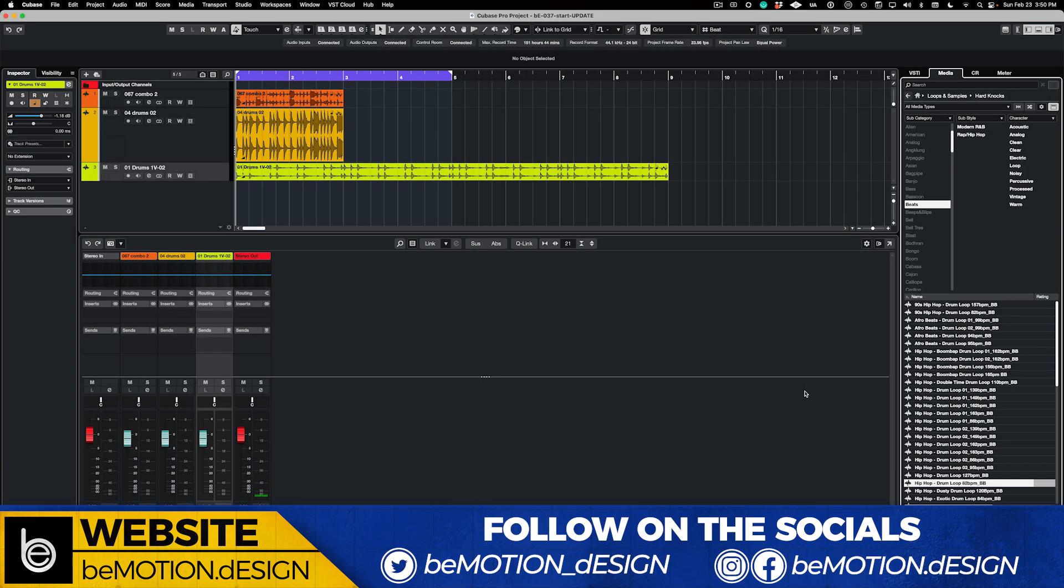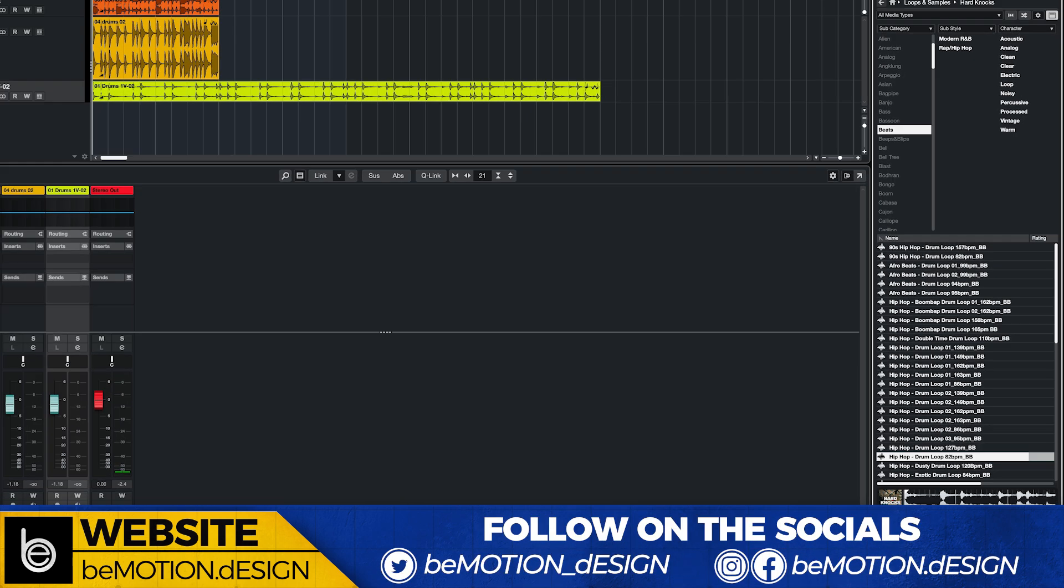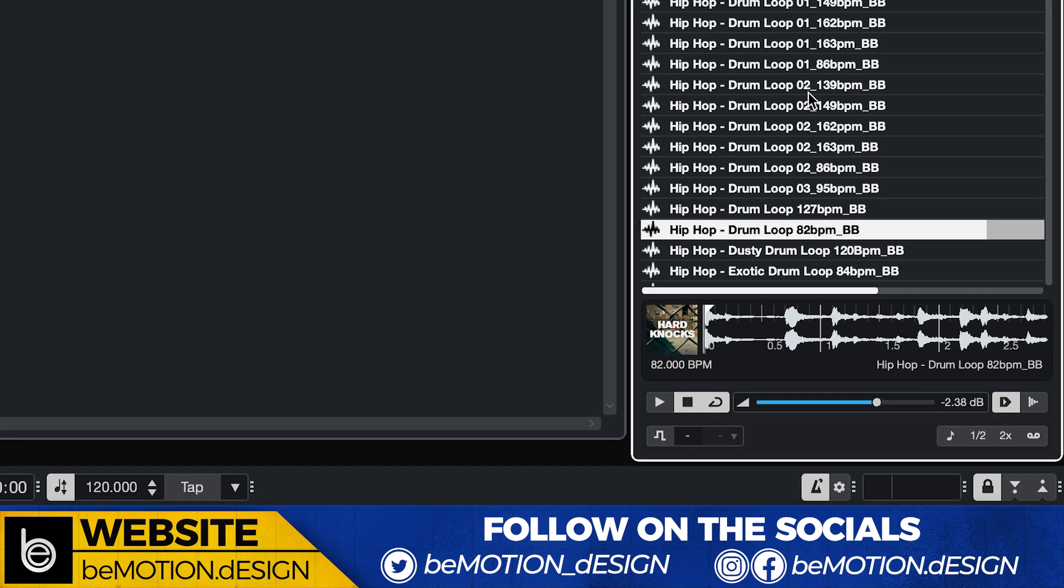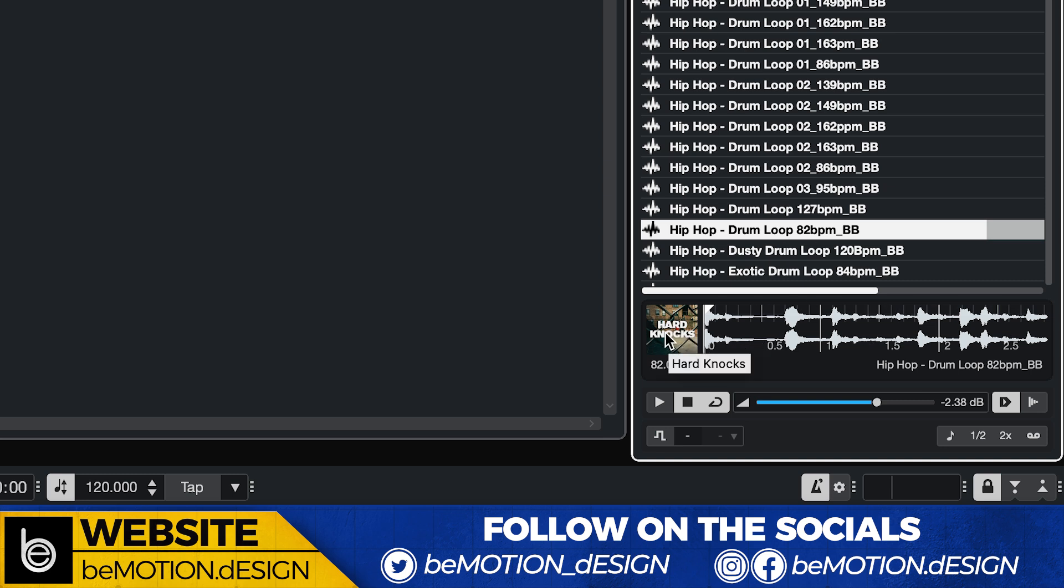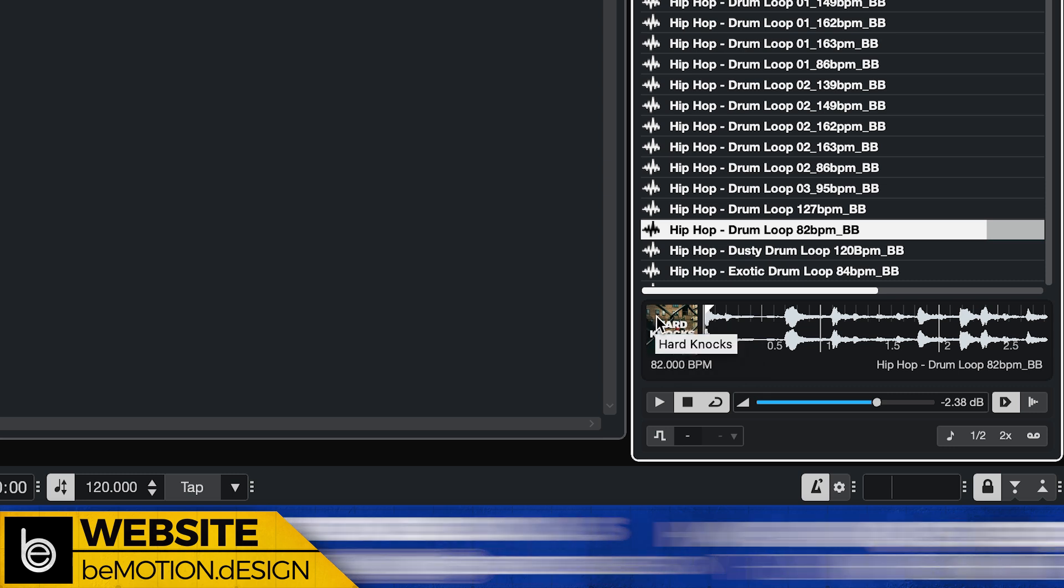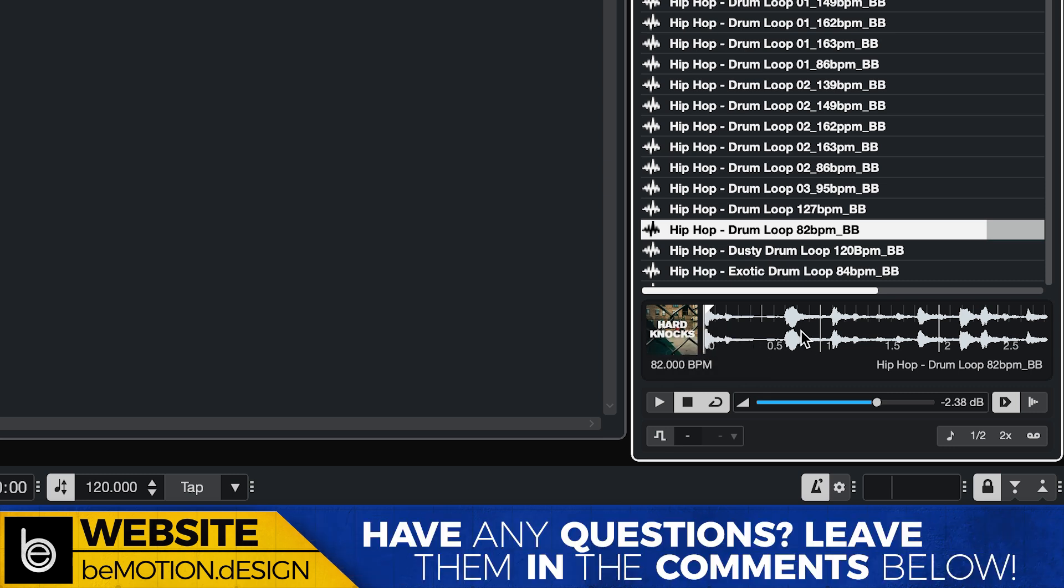So starting in Cubase 14, as you can see right here, we have the media tab open and everything looks exactly the same, except at the bottom right here. We do have the waveform. And what's also kind of cool, this is a sample pack. I can't remember if it's standard with Cubase or if I got it extra, but it shows you a little thumbnail of the sample pack that it came from.